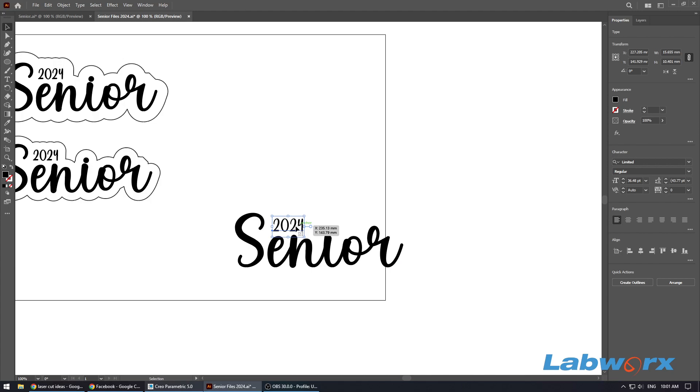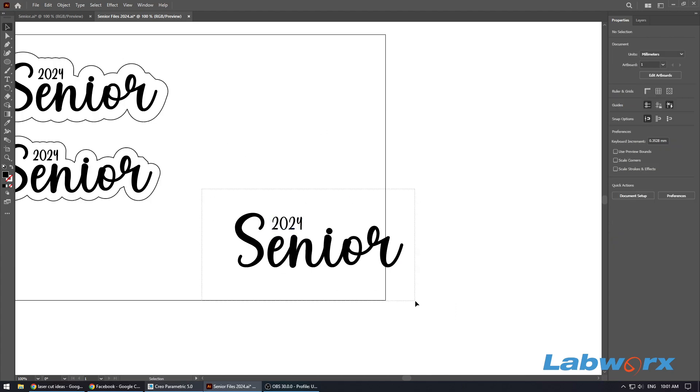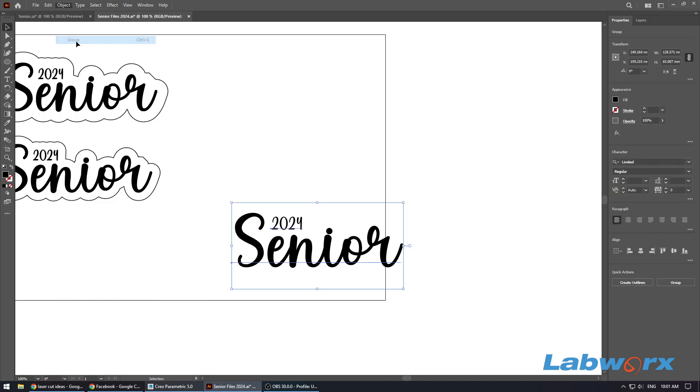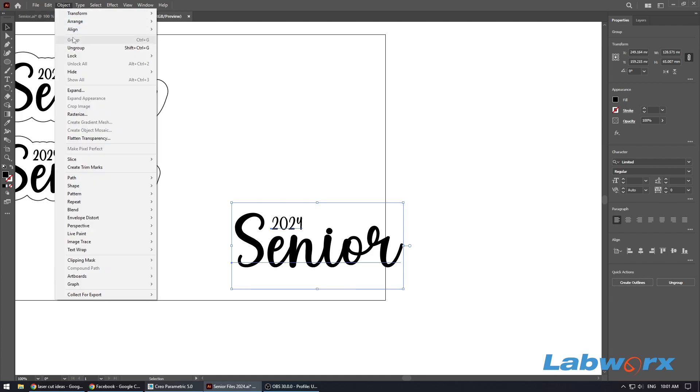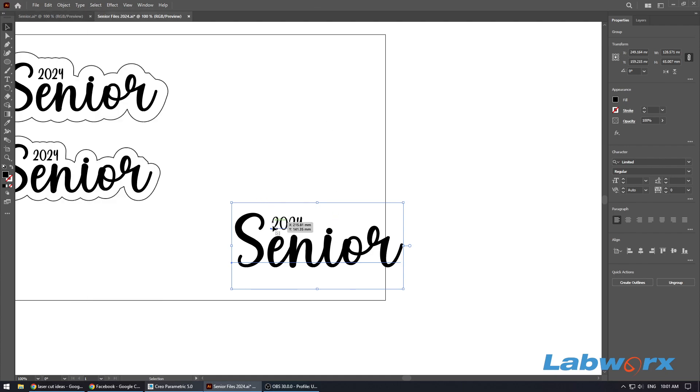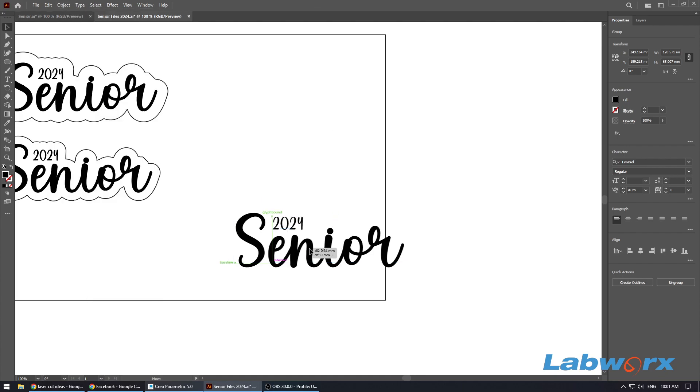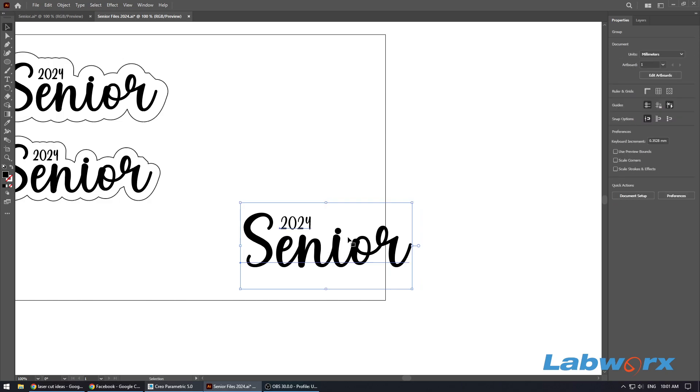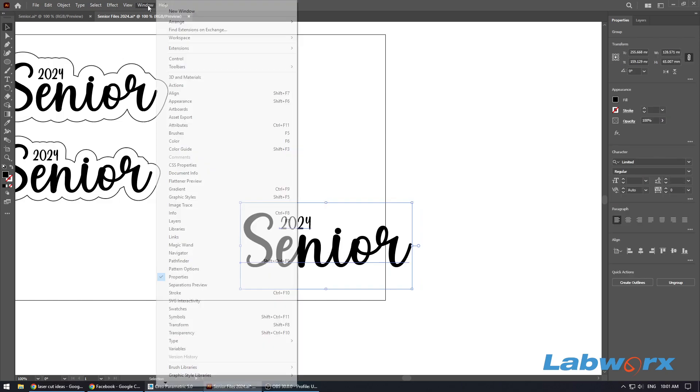There's our text, a little bit bigger. So this is our text here. We want to select it and group it, so go to Object, Group, and then we've got our group of text here.